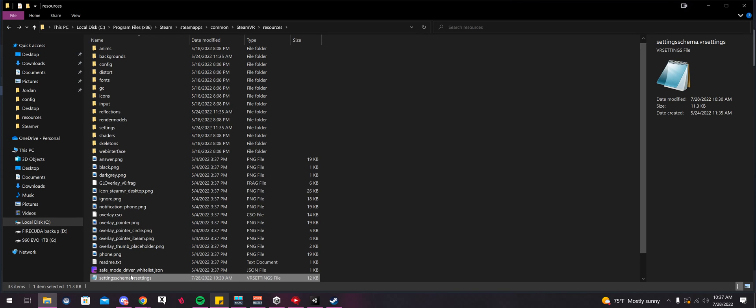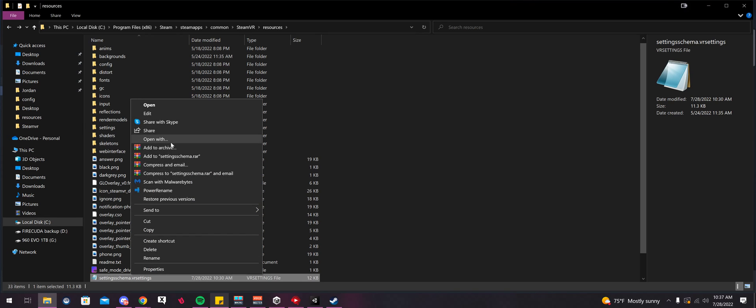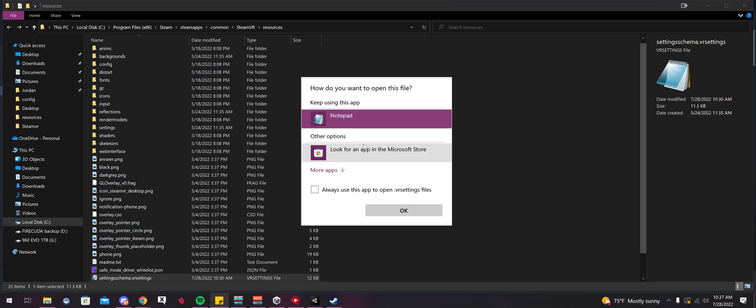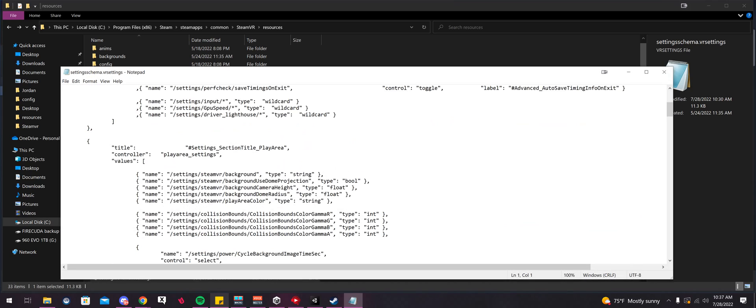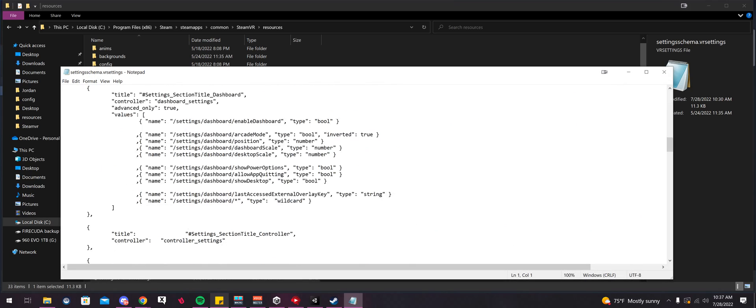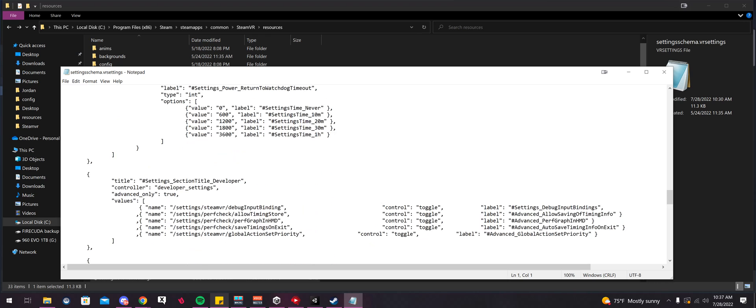Now that we have a backup, I'm going to right click on the file. I'm going to go to Open With. We're going to select Notepad. Now we're going to go all the way down.